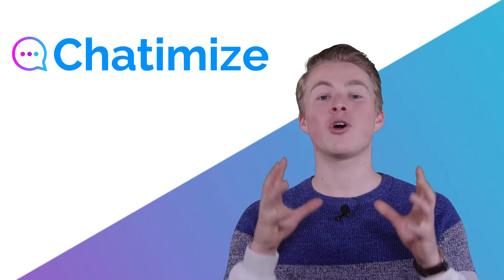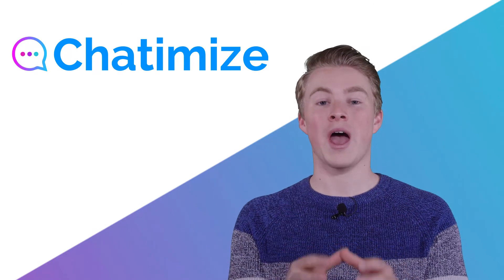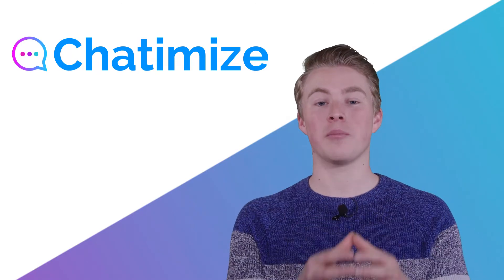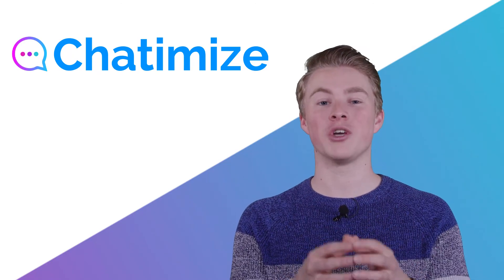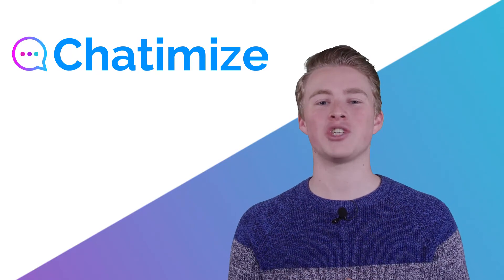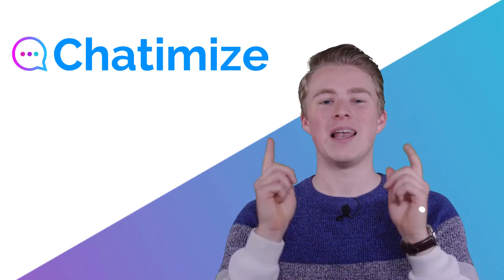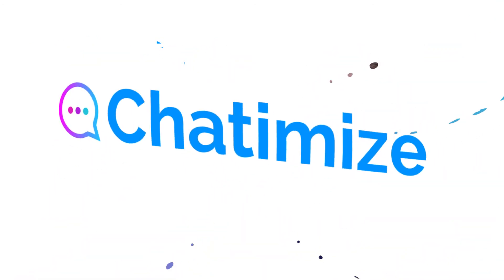With this video, I'm going to show you how you can set up your first sequence inside Chatfuel. Let's dive in.